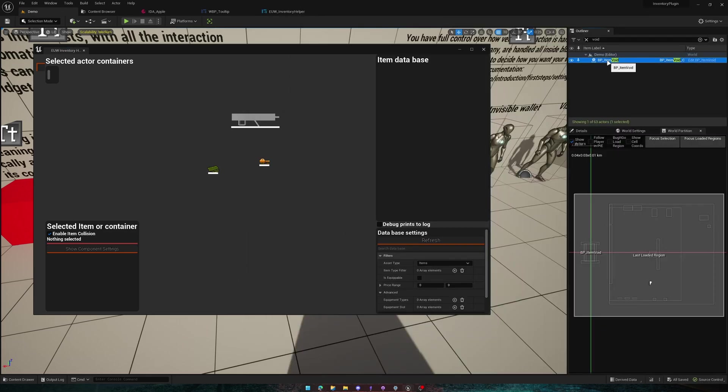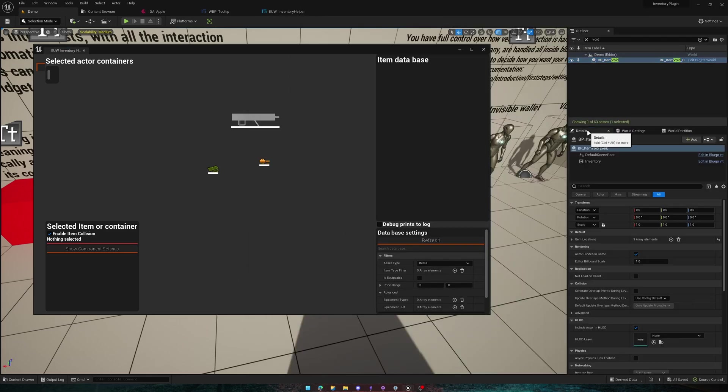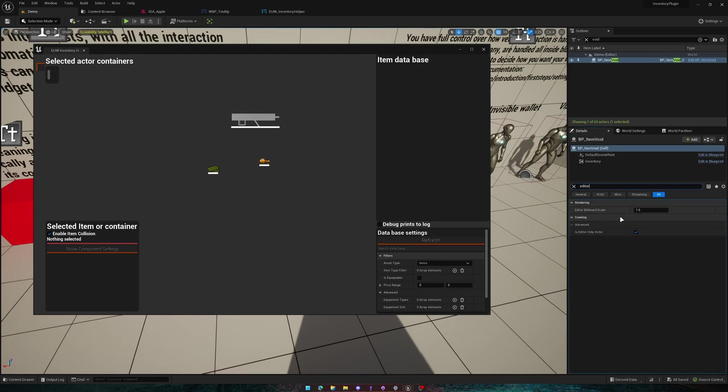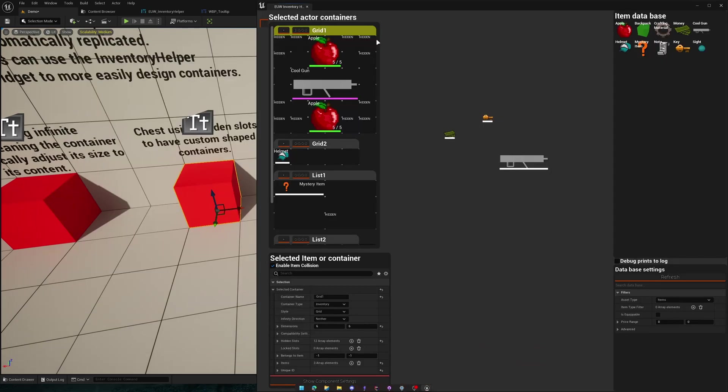This actor is editor only. So it is removed in cooked builds and will not take up any CPU time.